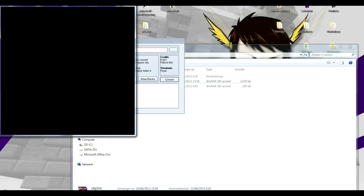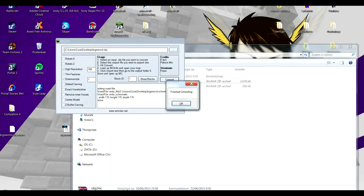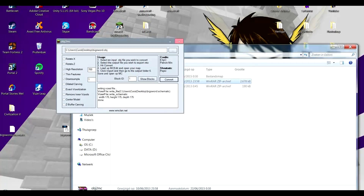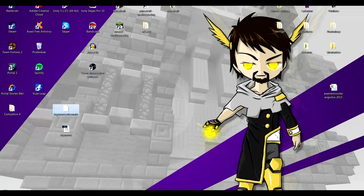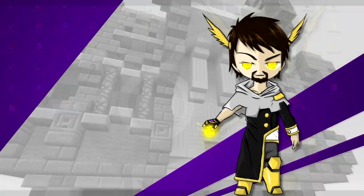Beware though — do not steal object files. Just make them yourself, because if you steal object files you're not really making it yourself. As long as the general creation comes from you, it's fine to use any program you want, in my opinion.